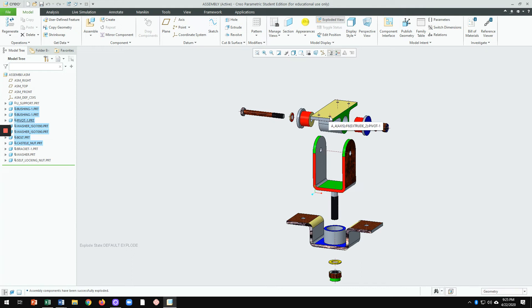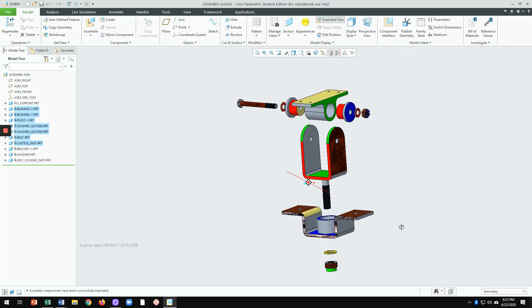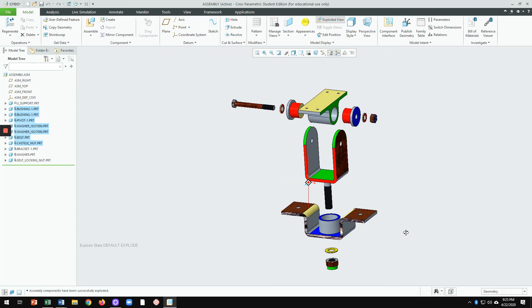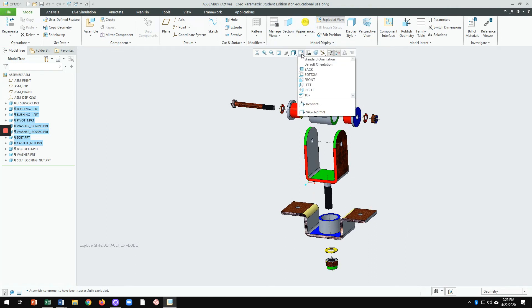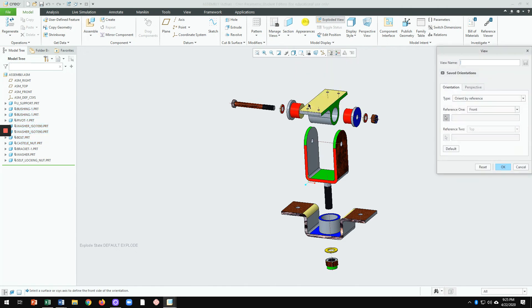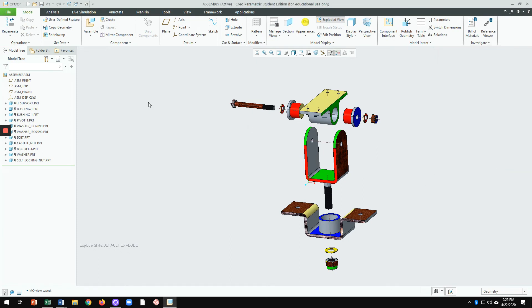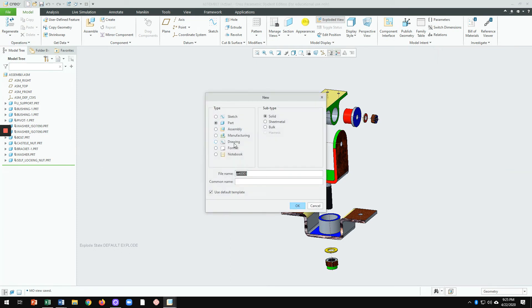Position the exploded view to a good isometric angle, then go to Save Orientation and click Reorient. Give it a view name — I'll call it 'mo' — and save it. This saves the orientation so we can transfer the exploded view to a drawing sheet.